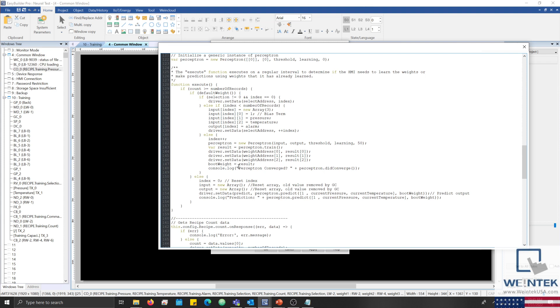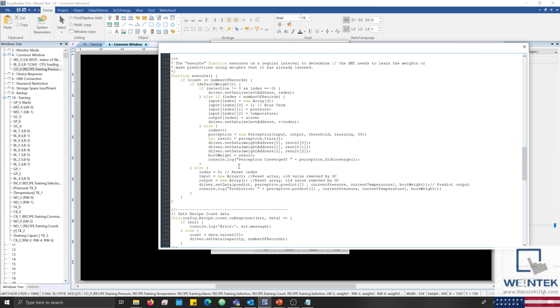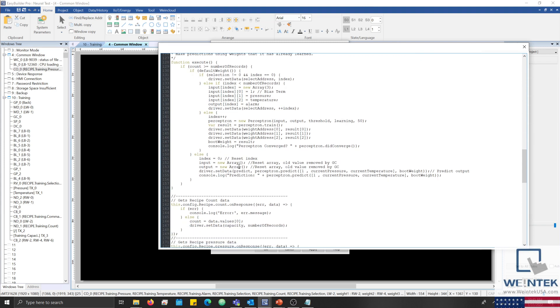Once the appropriate weights have been calculated, or if there are weights that already exist within retentive memory, the HMI will use the predict function within the perceptron class to predict the output based upon the current temperature and pressure.